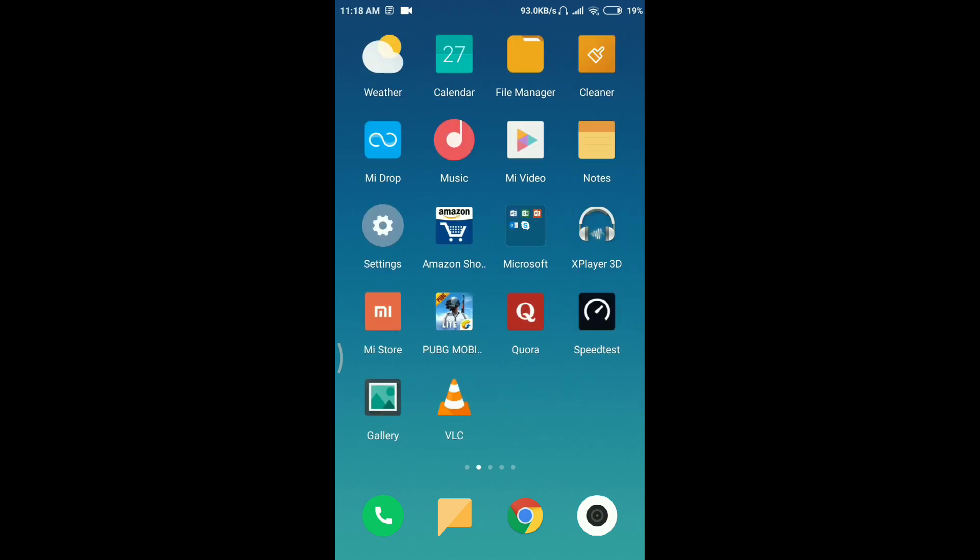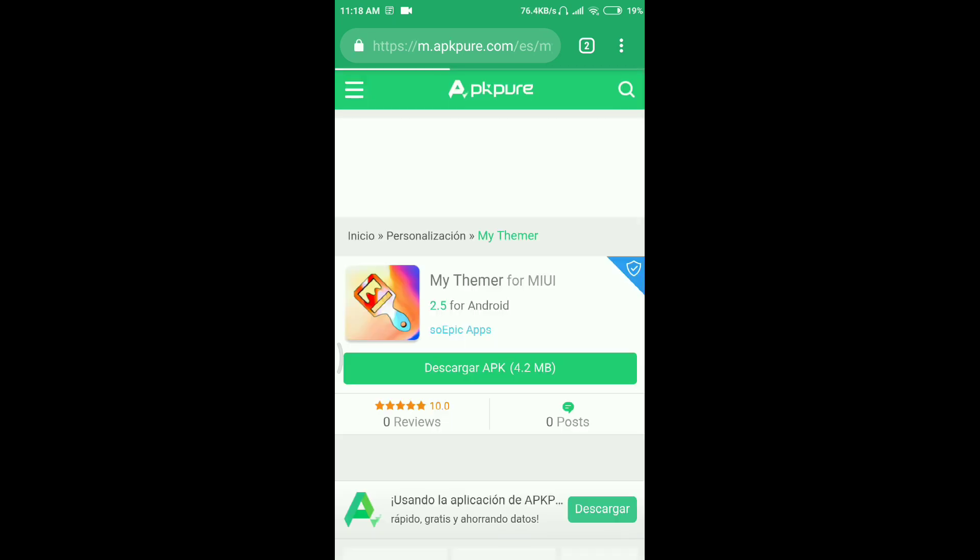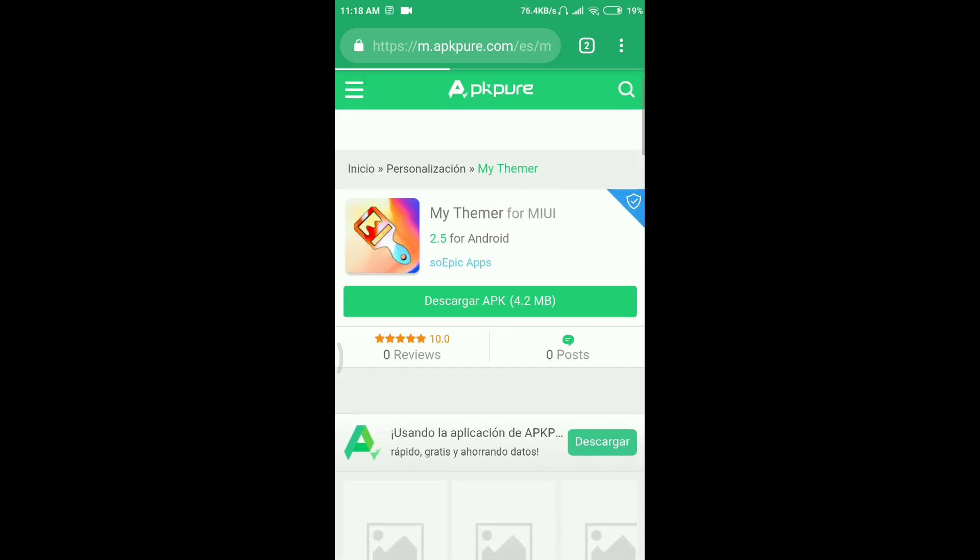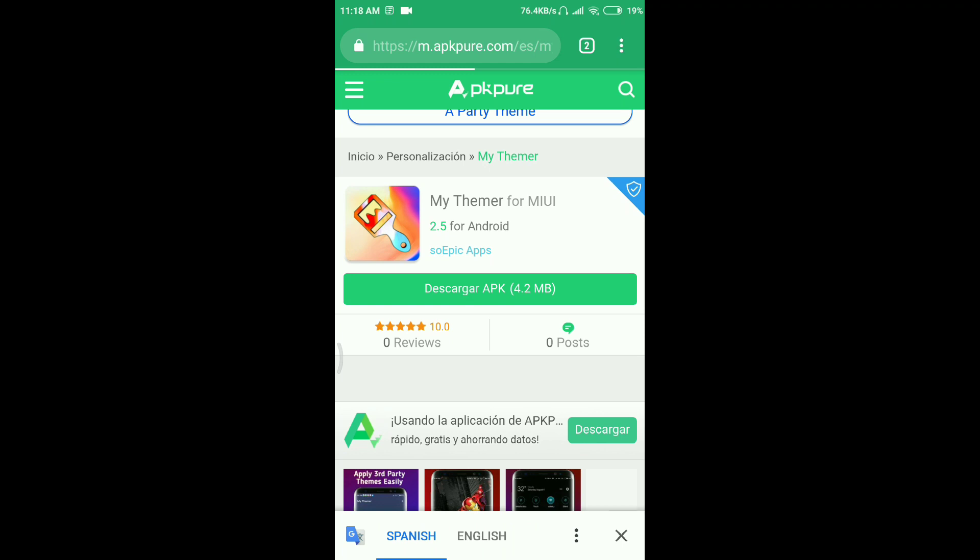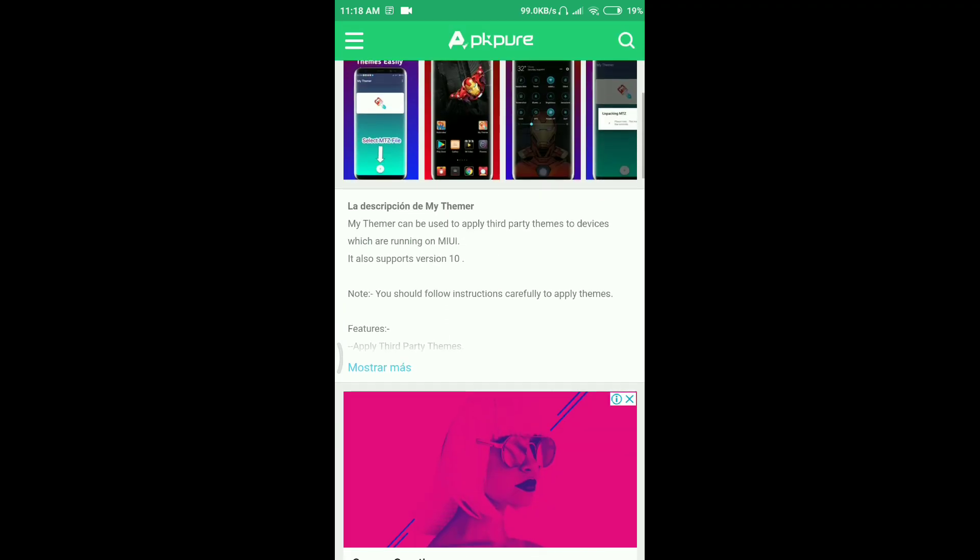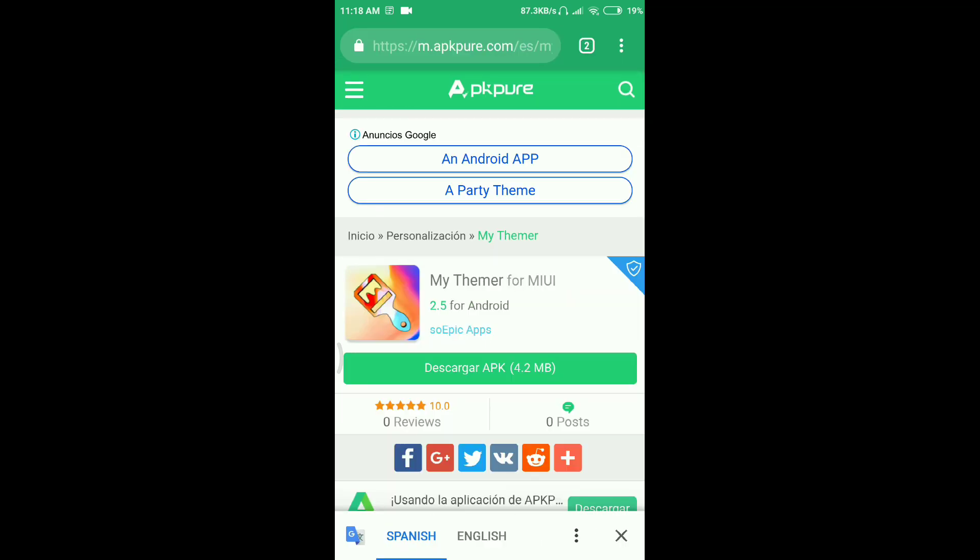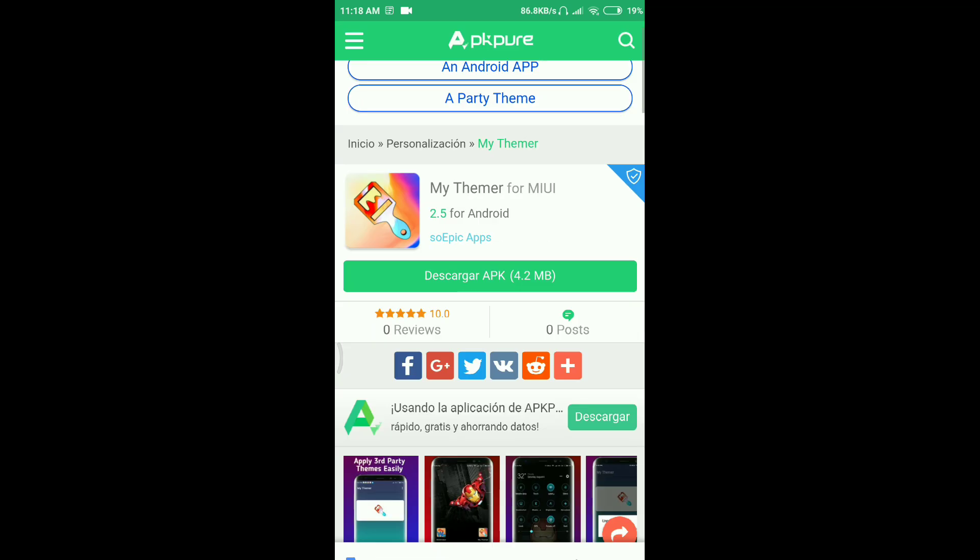What this app basically does is that it installs your third-party themes. In the description, it's also written that it supports version 10 running on MIUI.